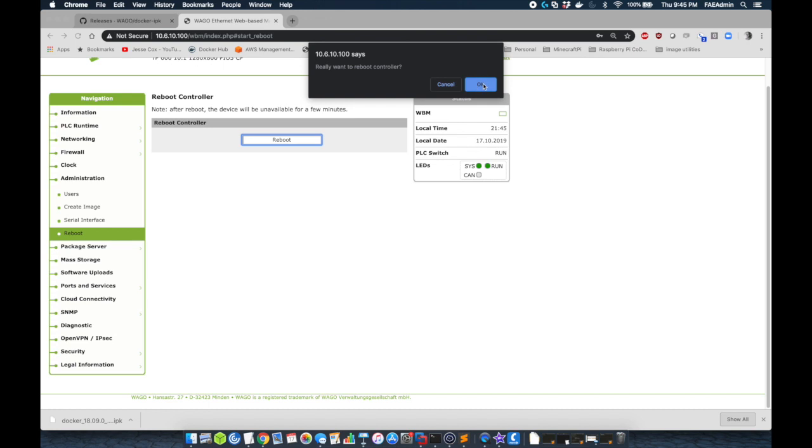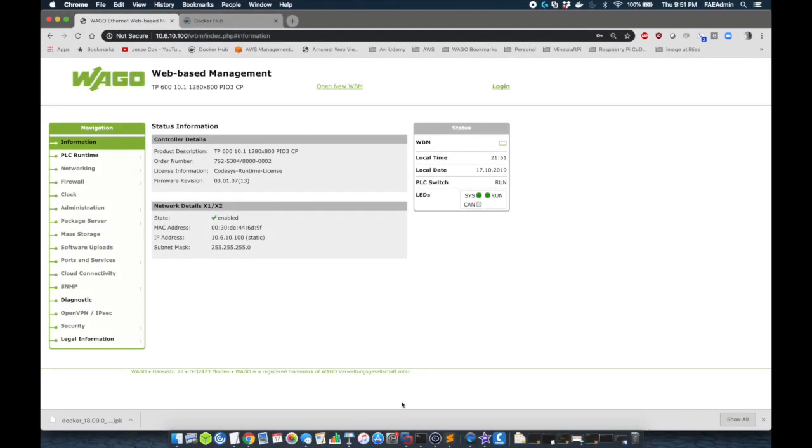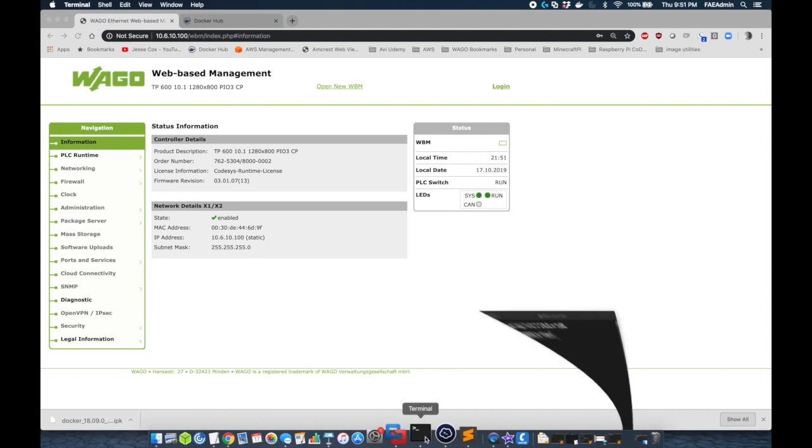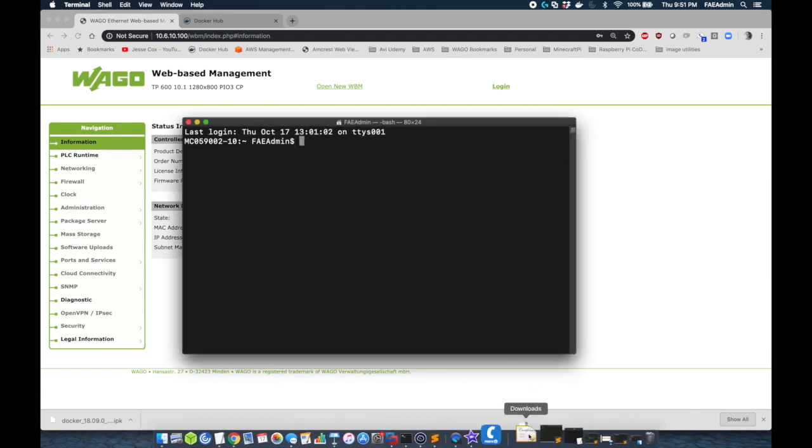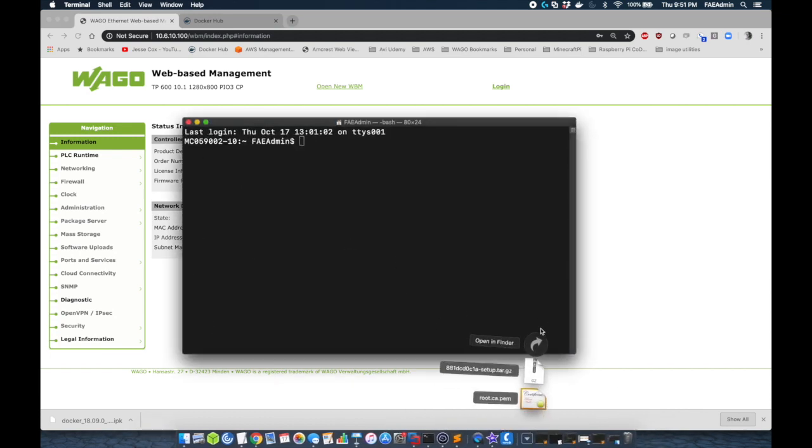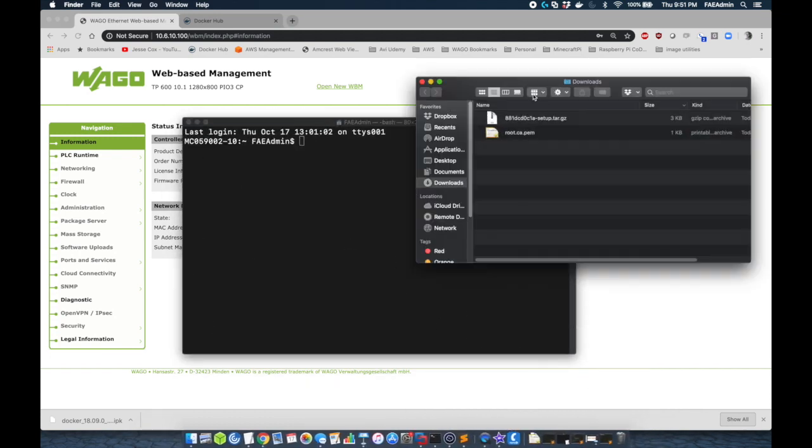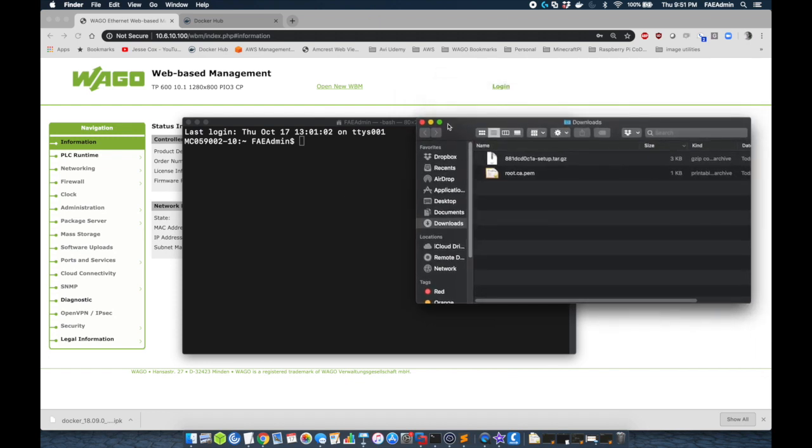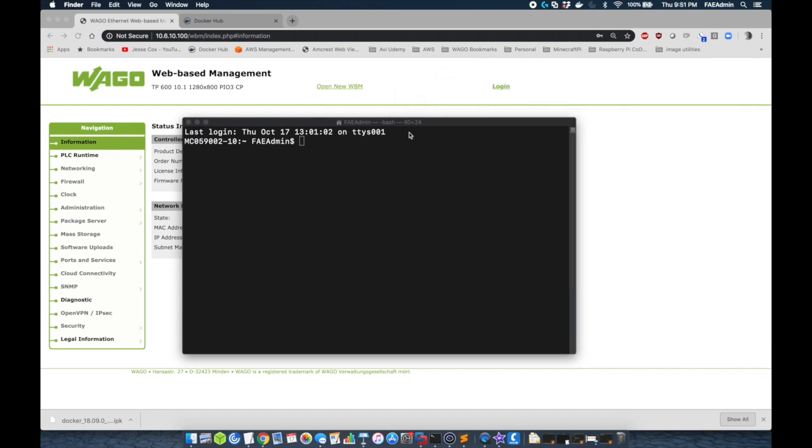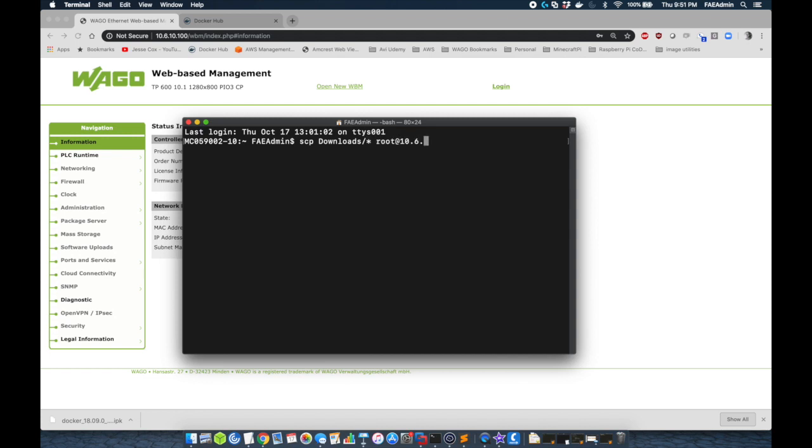Now after the PLC has rebooted, we're going to now copy over the certificates and the root.ca to the PLC's home directory. I'm going to do this by opening a terminal on my Mac, and I'm going to secure copy all the contents of the downloads folder to the home directory of the PLC. You could also use FTP for this if you prefer.